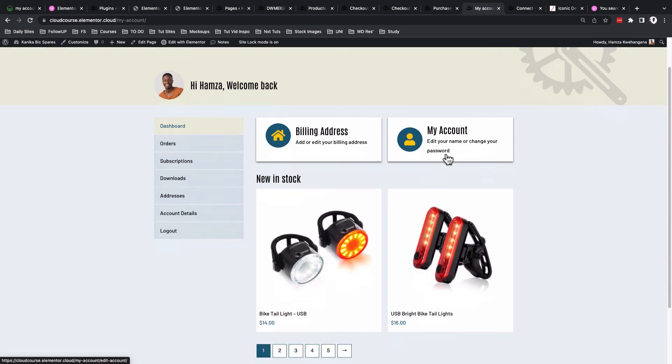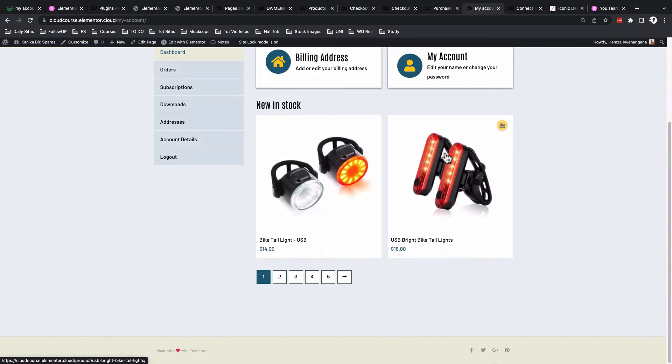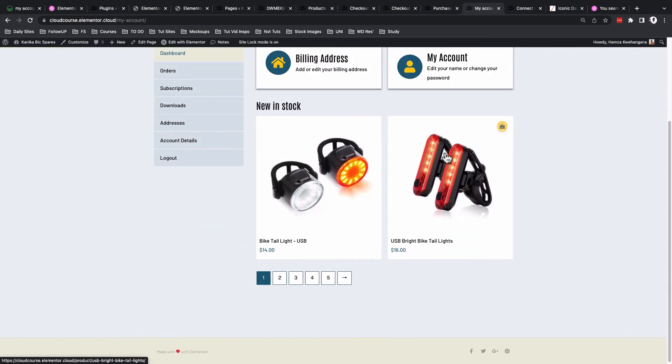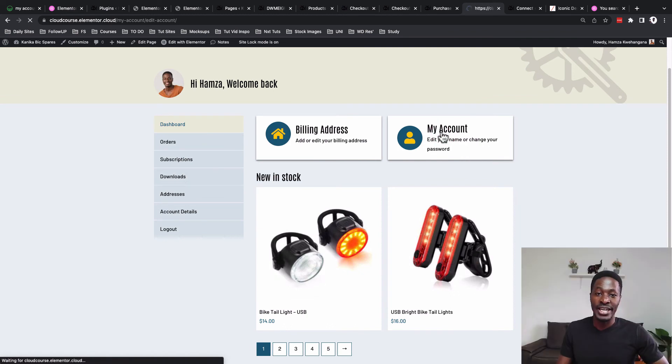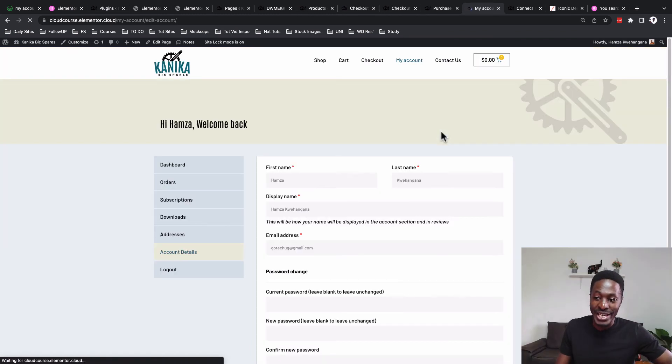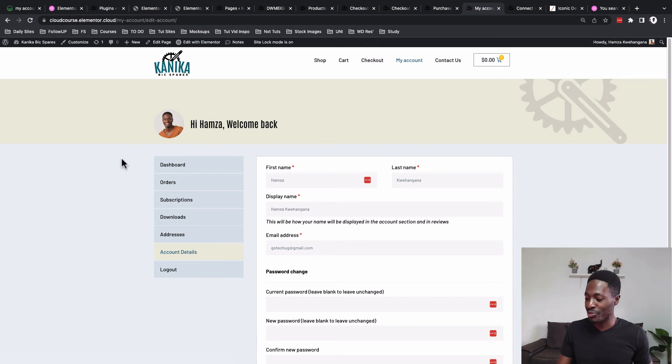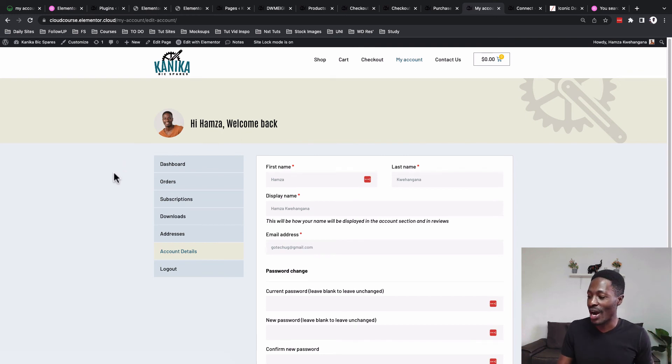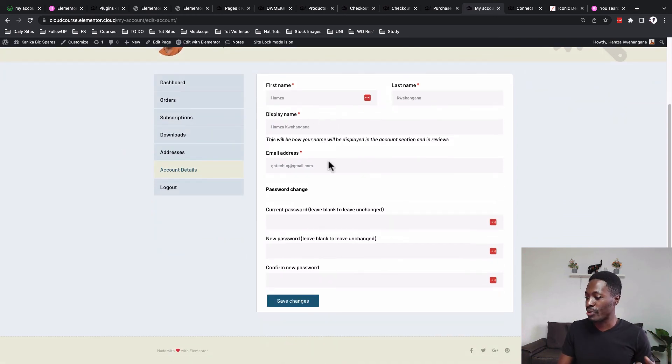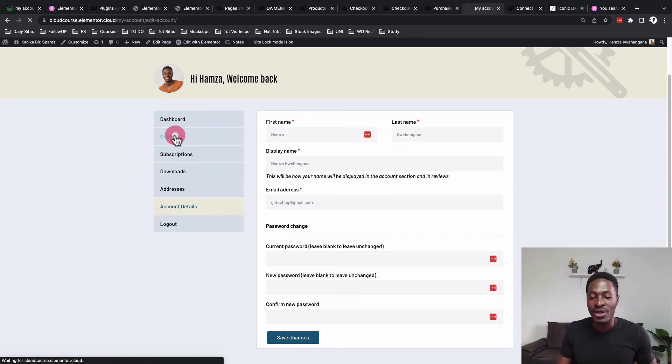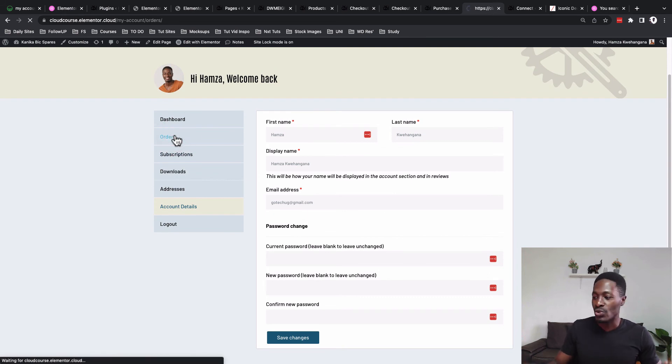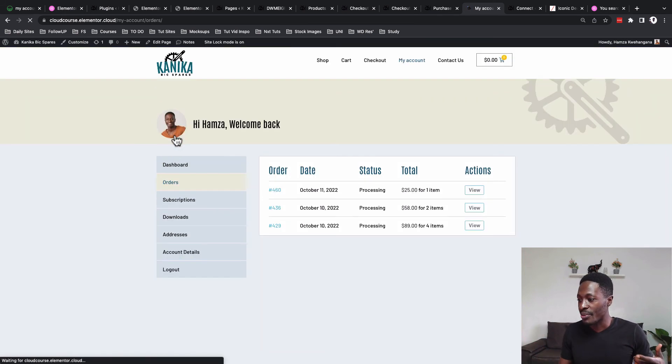For example, if someone clicks over here on 'My Account,' they'll be taken straight to the account section details on the My Account page and you are able to effect some changes over here.